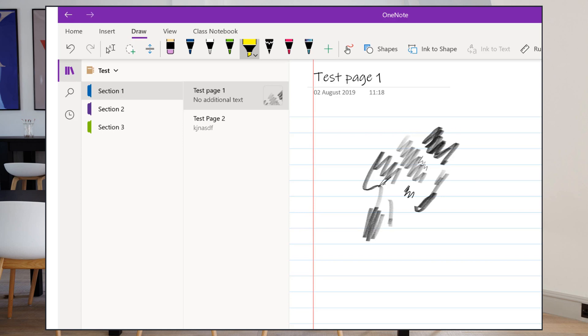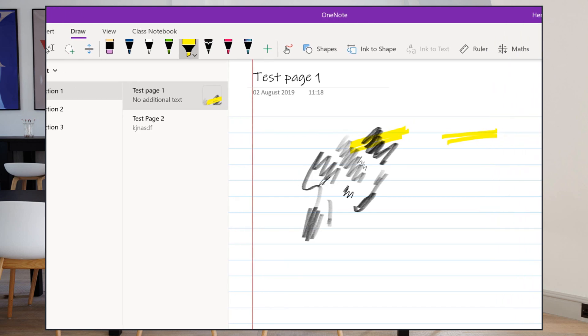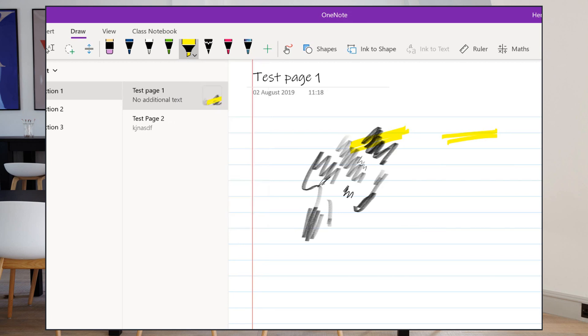I've got highlighter tools as well, which will highlight over the top of whatever else I've written or any images that I put on here, any text, any PDF, anything like that. I can use this to highlight it, and I've got more highlighter options there.